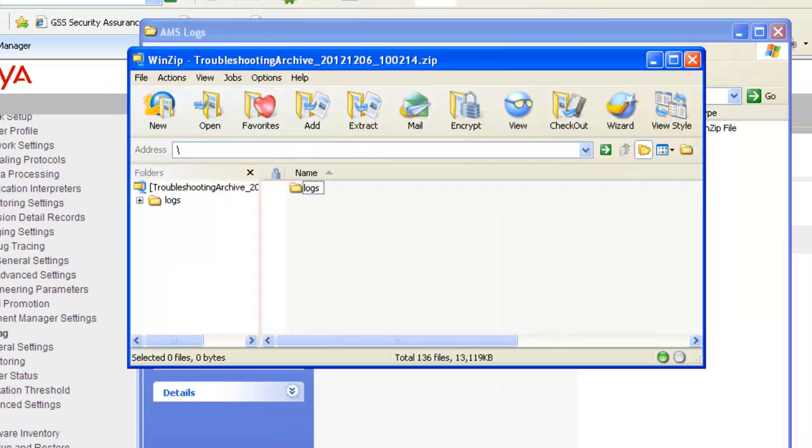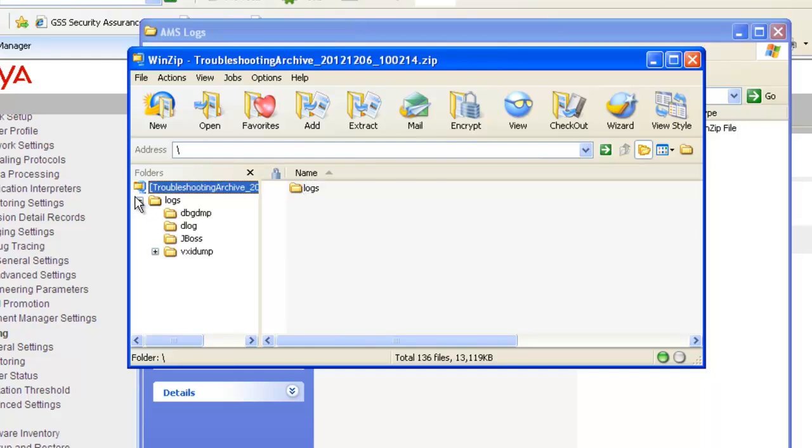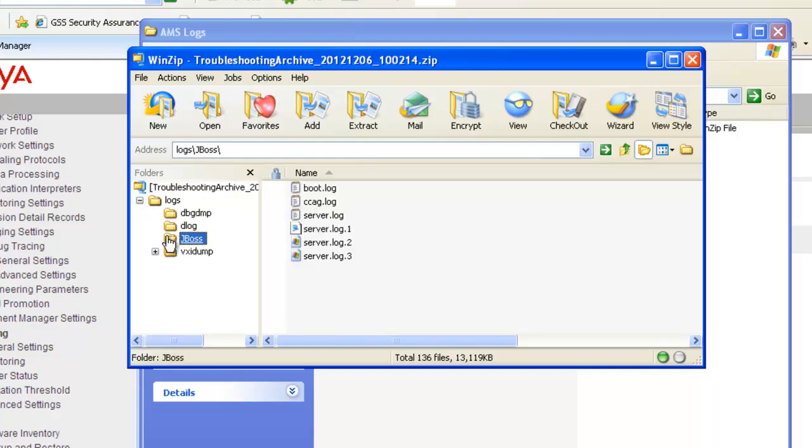There will be several subfolders under the Logs folder that contain the various AMS log files. Now this WinZip file can be sent to Avaya support personnel for troubleshooting.